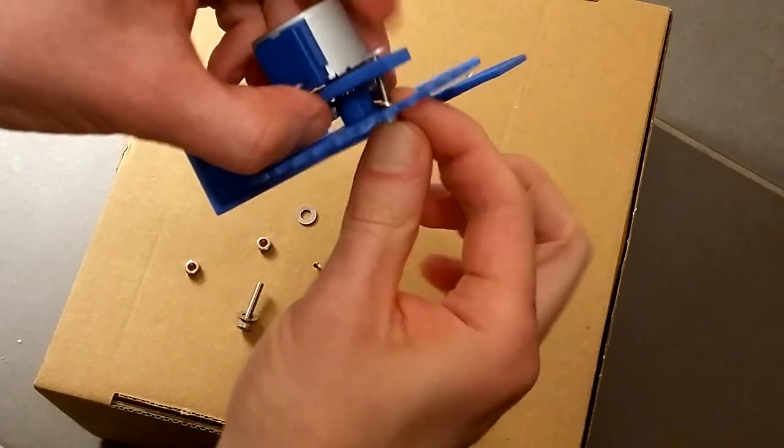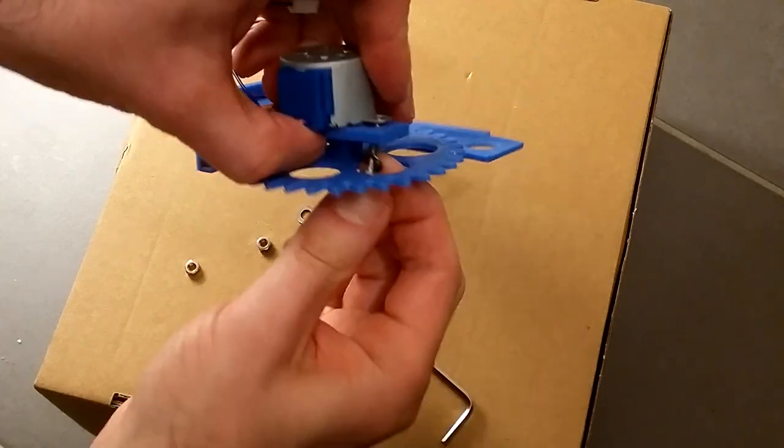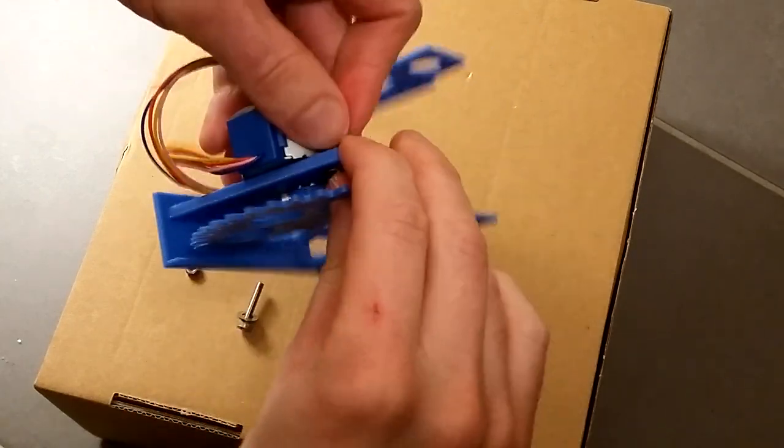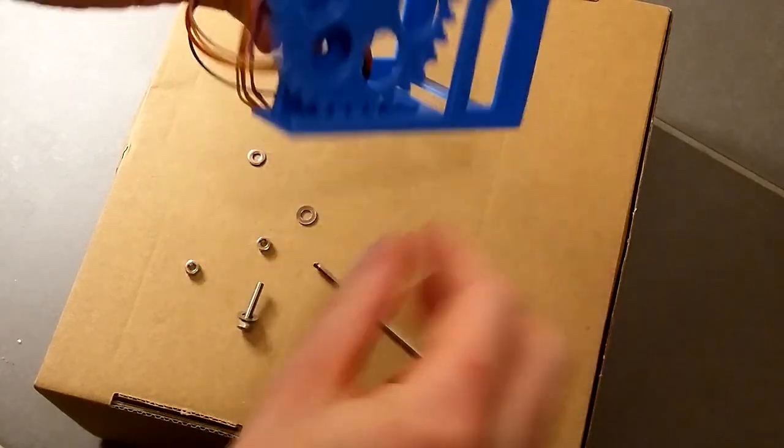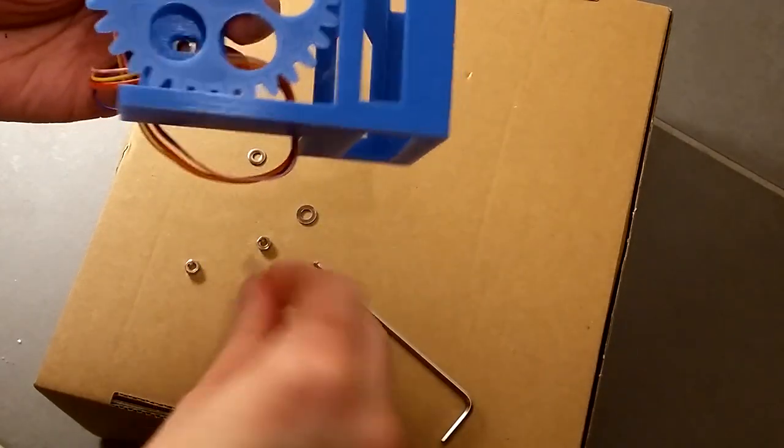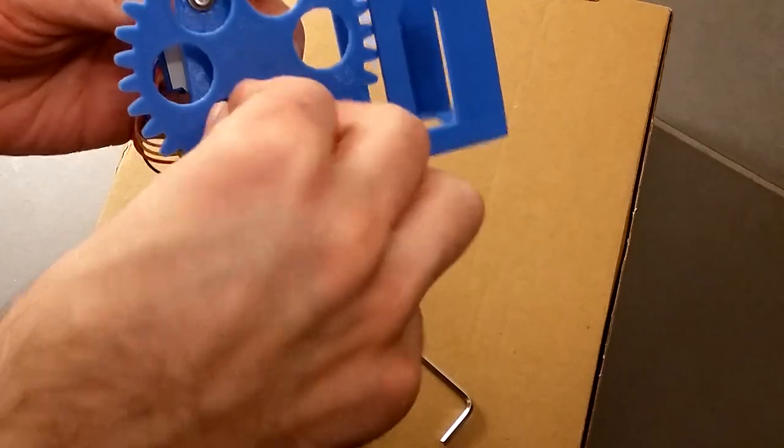Screw the motor onto the holder while paying attention that the gears have a nice fit, and correct the motor position if needed.